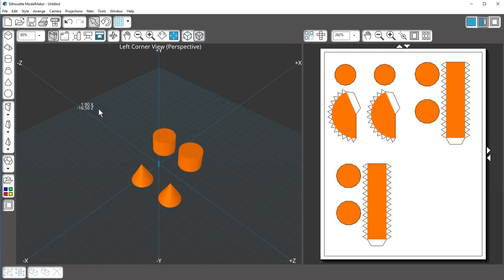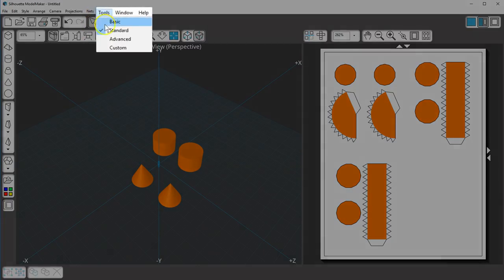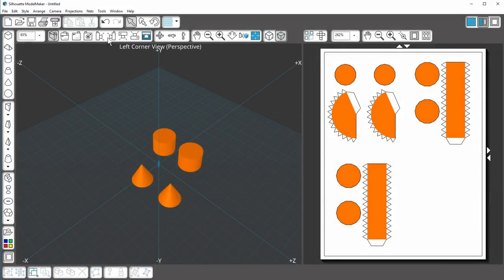If you want to see all the available camera views and other controls, go to the Tools menu and choose Custom.